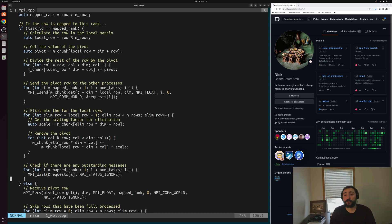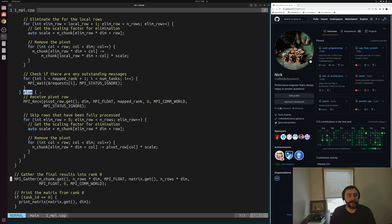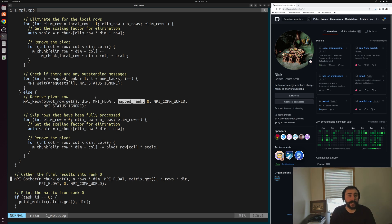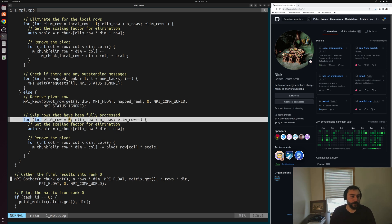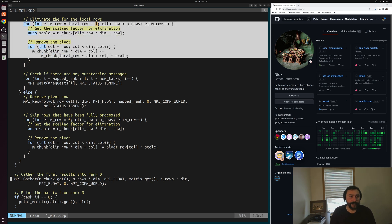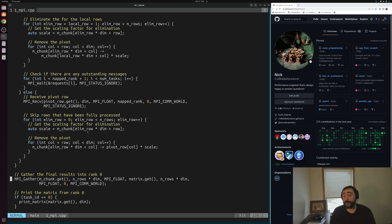For a later rank that the current row isn't mapped to, we handle it in the else branch. We can't do any calculation until we receive the pivot row, so we do a blocking receive — waiting to receive our pivot row of dim elements of MPI floats from the rank that owns the pivot row. Then we just do our local elimination, the same code as in the if-branch. We could really factor it out into its own function to make it clearer.